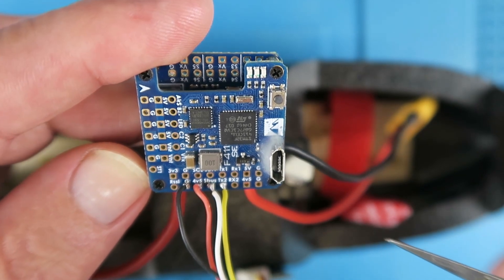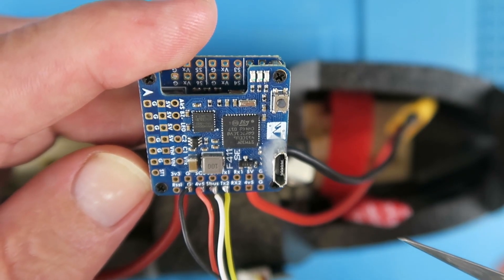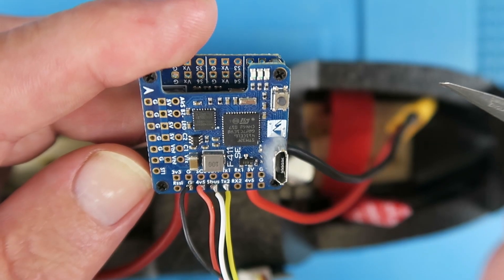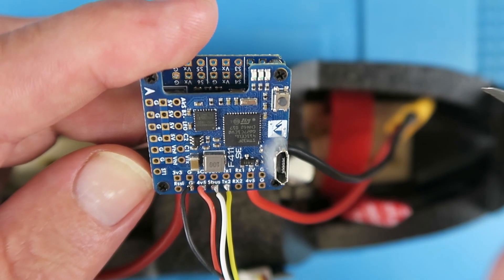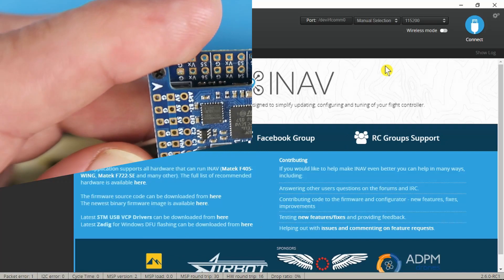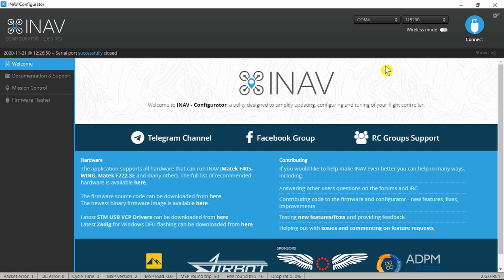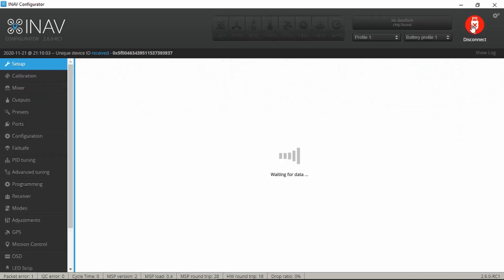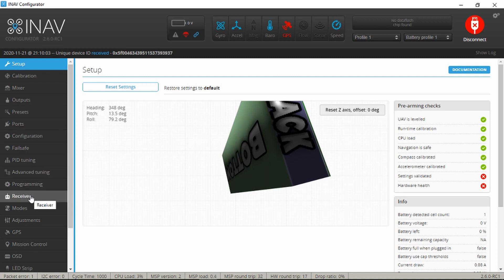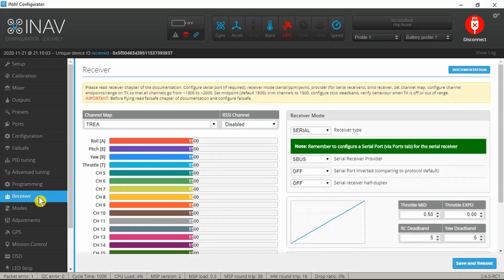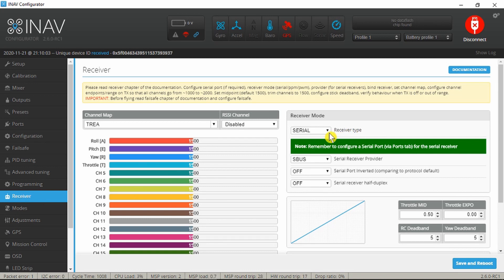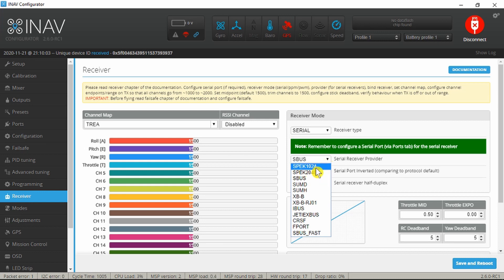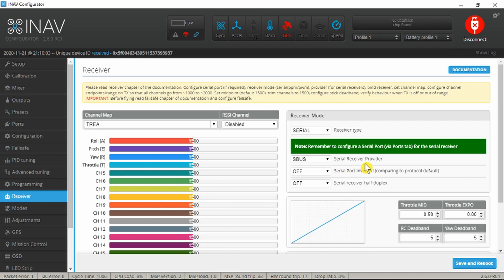Let's move across now and take a look in the INAV configurator and make sure that our receiver is recognized correctly. I'm just going to connect my flight controller up. Here it's recognized there. Go and connect. All looks good. Let's move on down to the receiver tab. In here by default I think it's set for serial, so we're good. And the provider, I think, defaults to spec 1024, so in my case I'm just going to select the SBUS there. We don't have to worry about the serial port inversion.